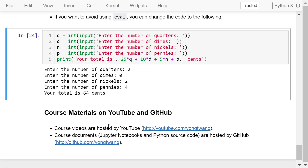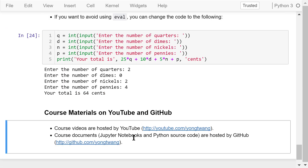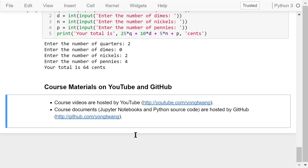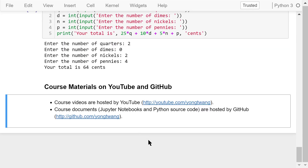Okay, I've briefly covered Python inputs, outputs, and assignment statements. The course materials are available on YouTube and GitHub. You can watch the course videos in sequence. If you like this video, please subscribe and share. Thank you.